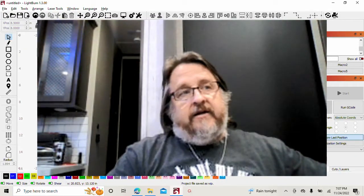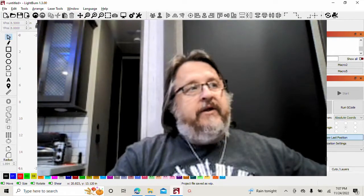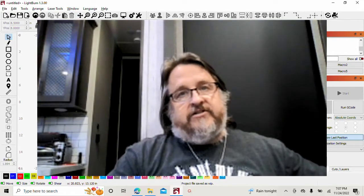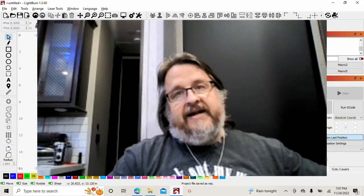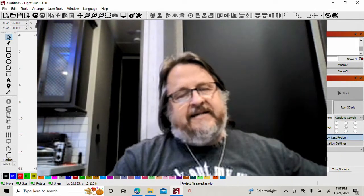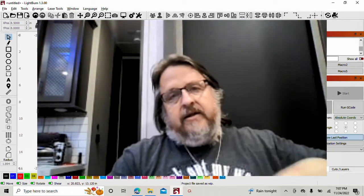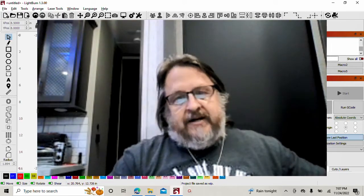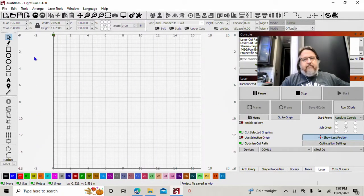Okay, this is going to be a short video. It's going to be just a real quick, simple how-to on designing snowflakes using some very basic designs and techniques. So let's jump into Lightburn and we're going to start out with drawing a simple line.